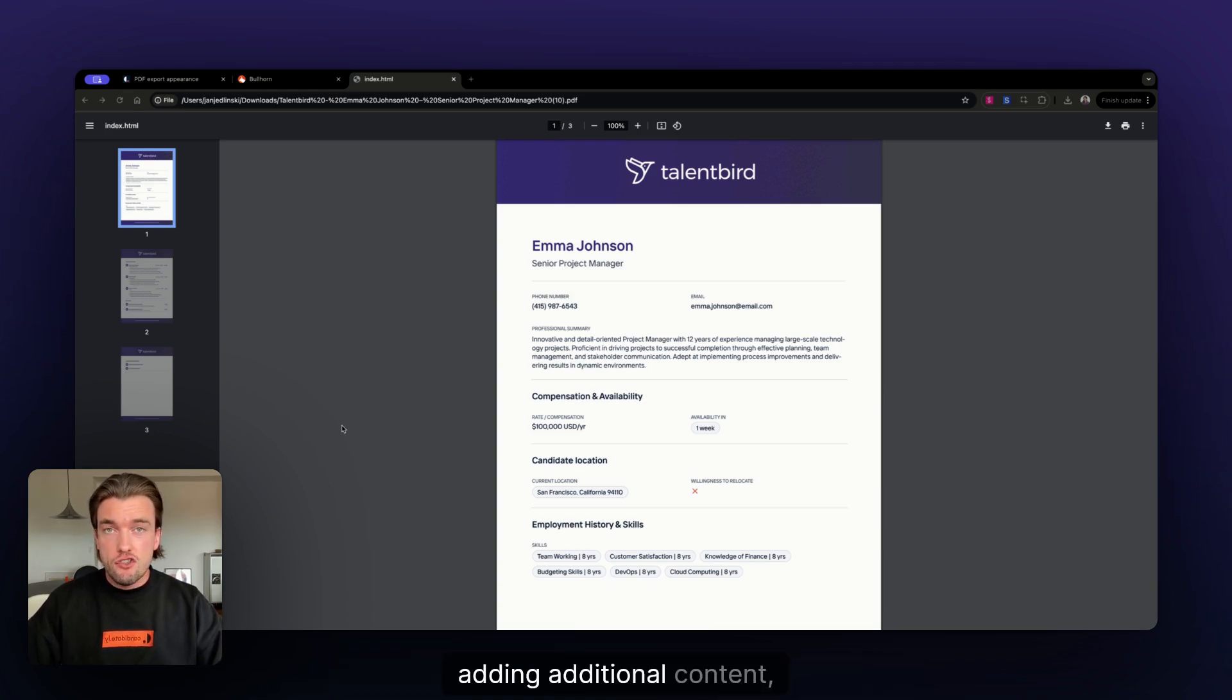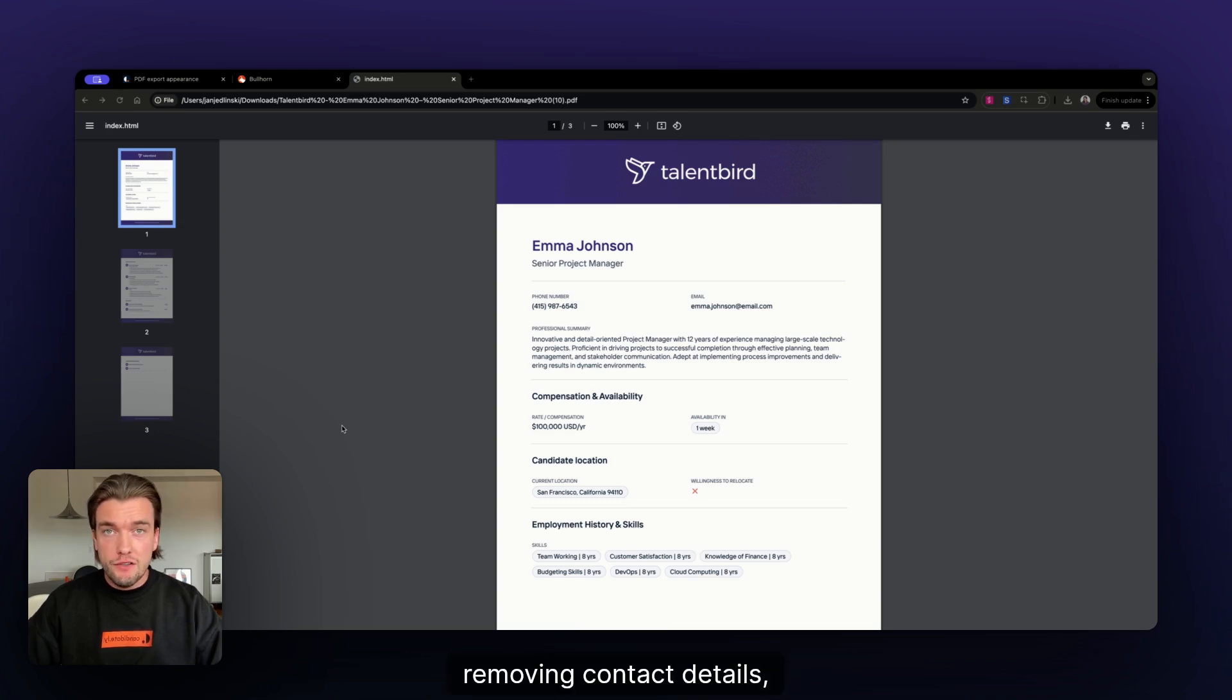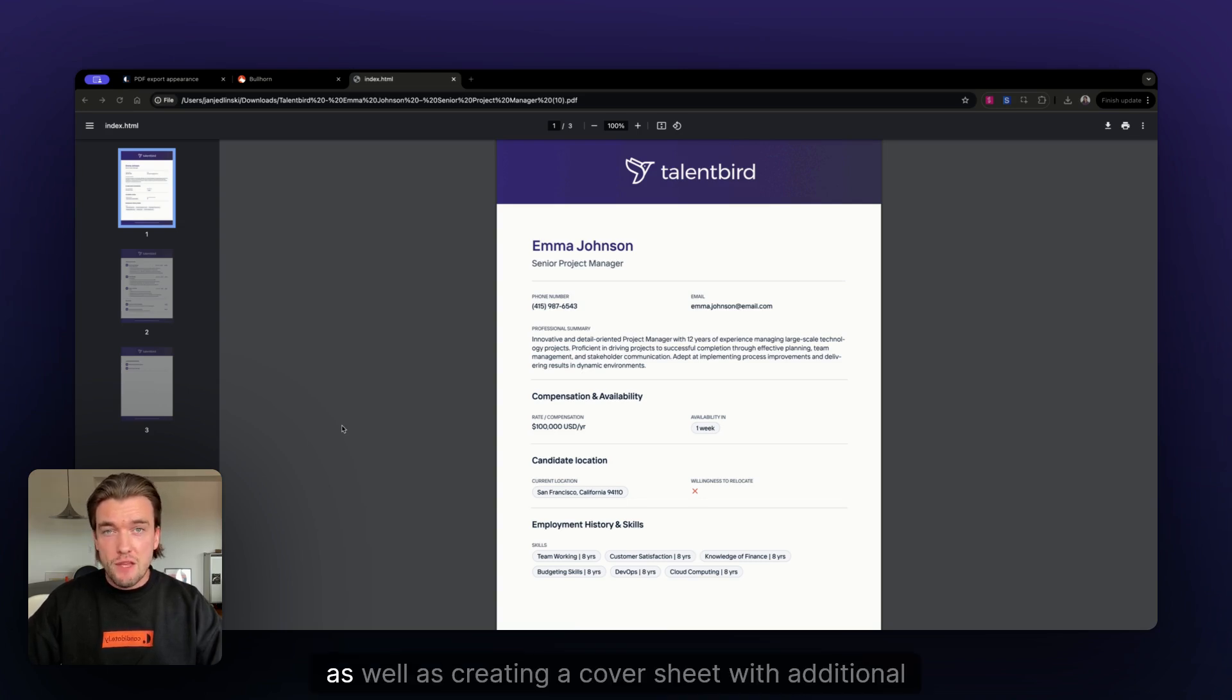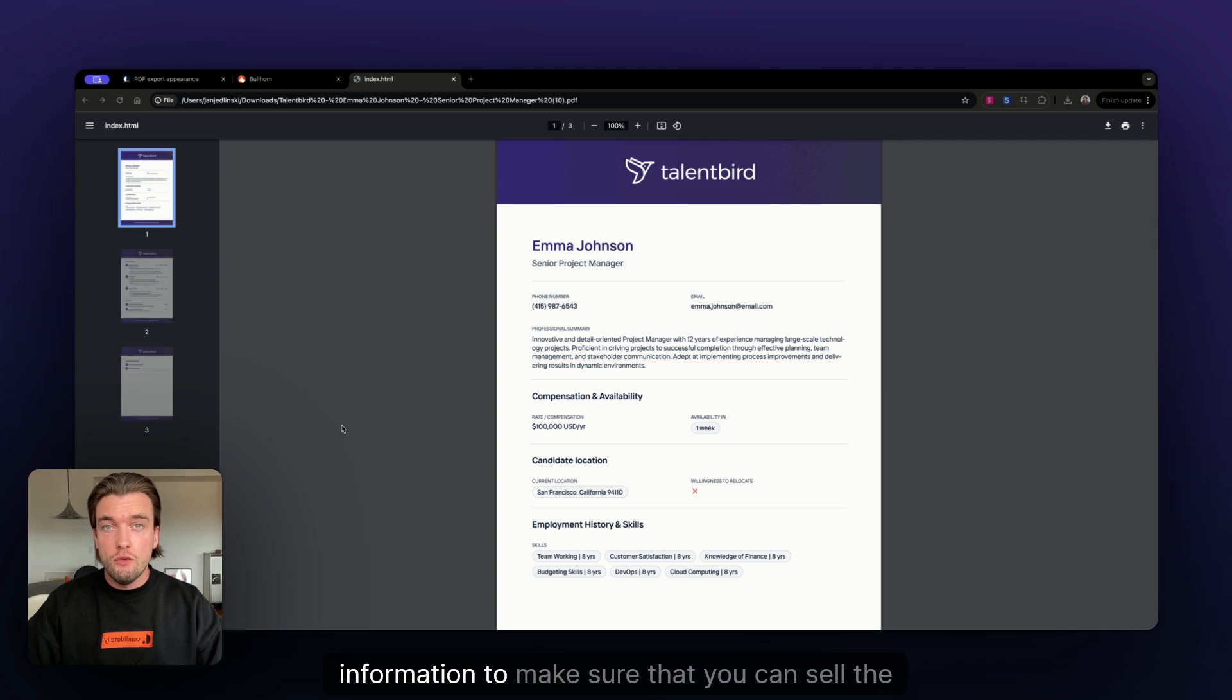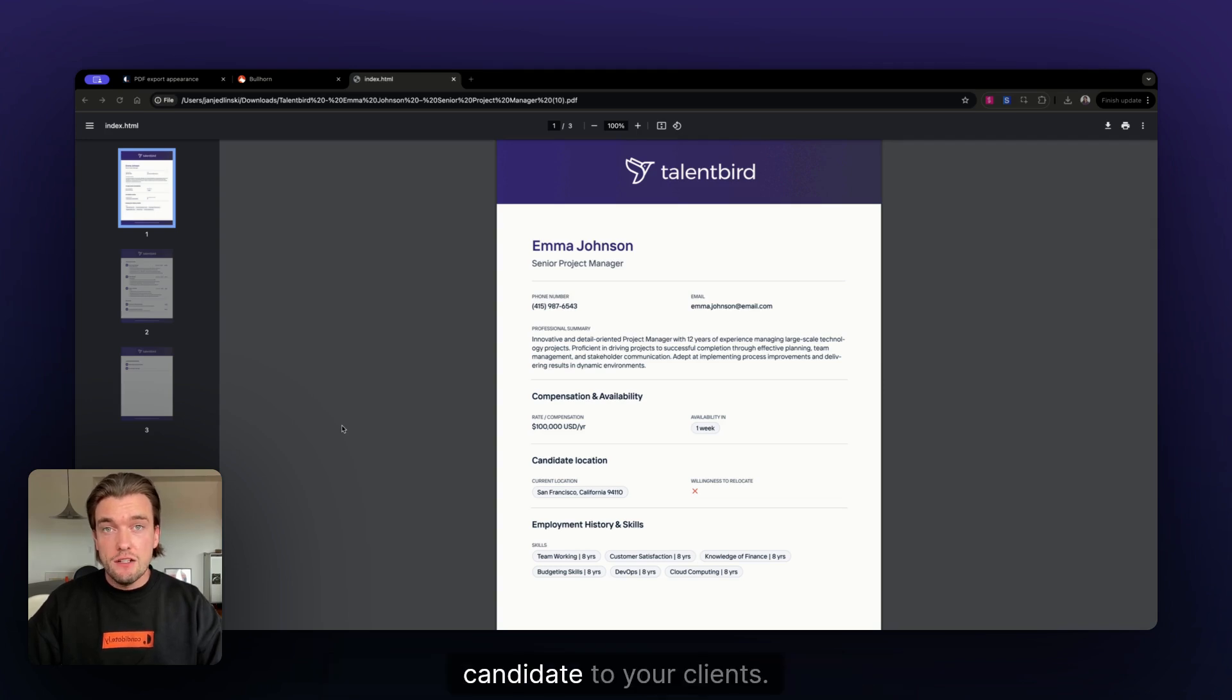Adding additional content, removing contact details, writing a candidate summary, as well as creating a cover sheet with additional information to make sure that you can sell the candidate to your client.